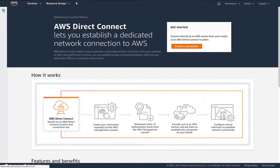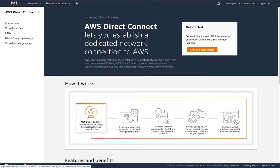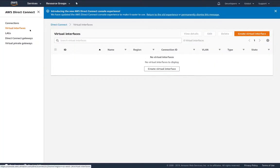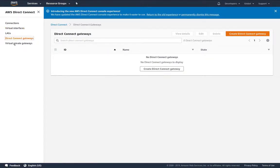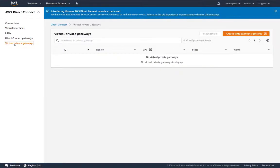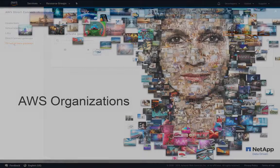We can see from our direct connects that we have no virtual interfaces, no direct connect gateways or virtual private gateways.